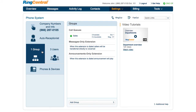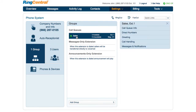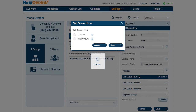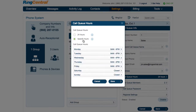Click on Groups and select the call queue where you want to set business hours. Under the call queue info, you'll find call queue hours. Select whether you want the call queue to be open 24 hours or set specific hours.